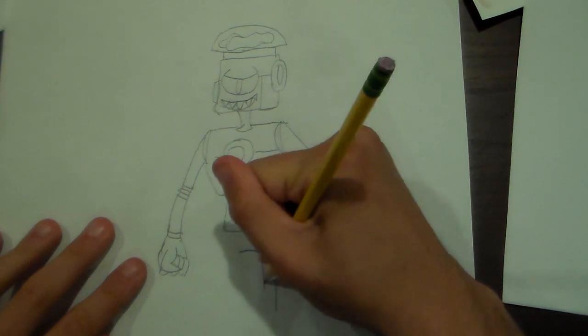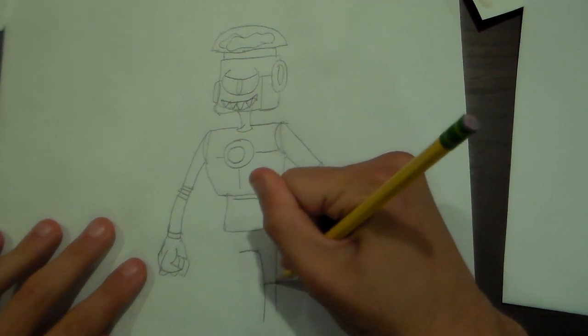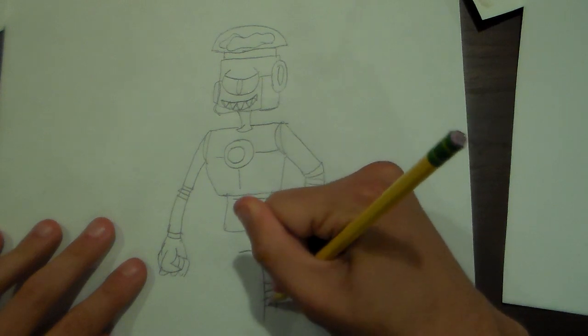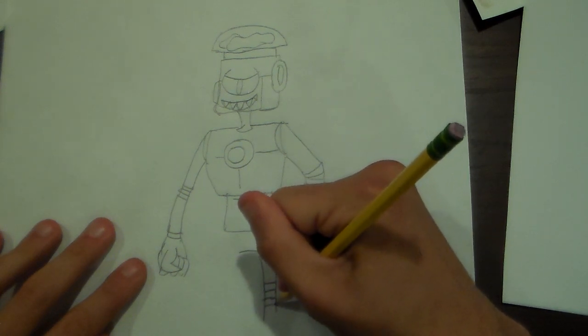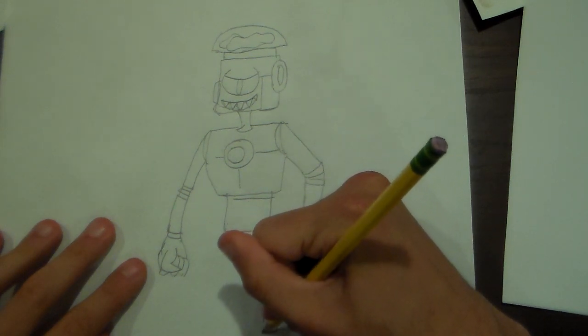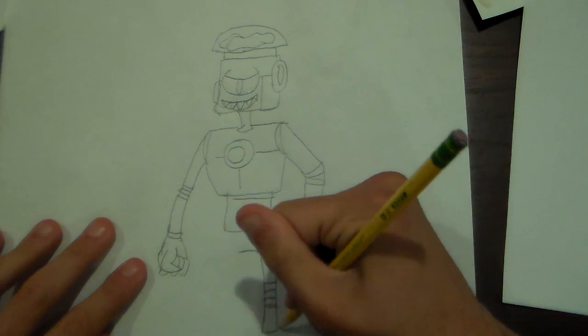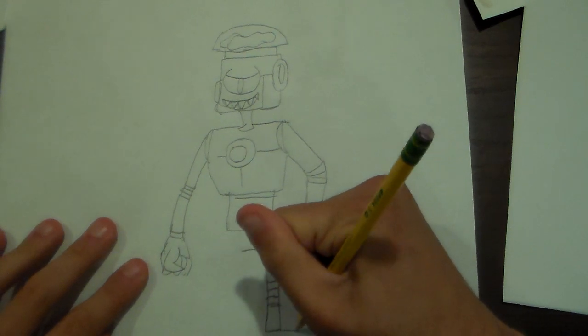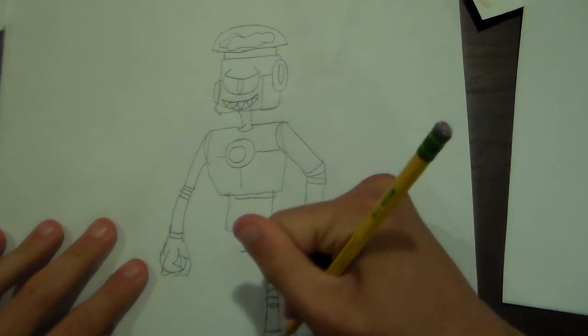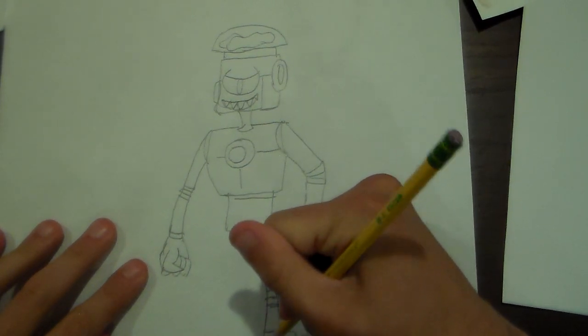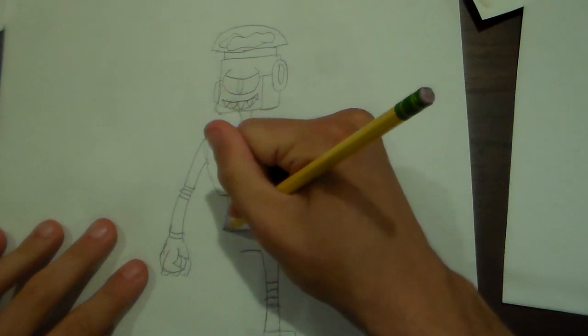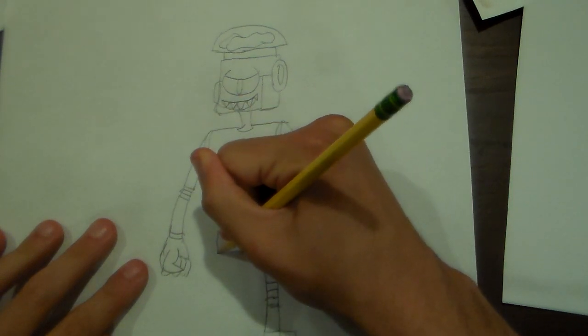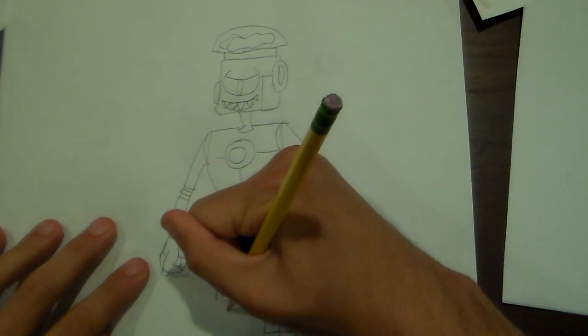There's his feet here. There's his legs here.